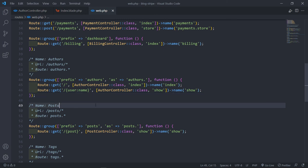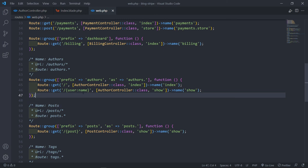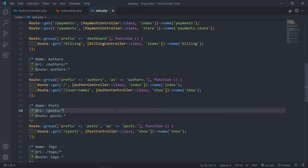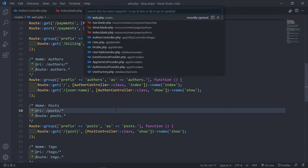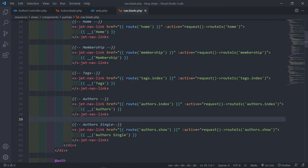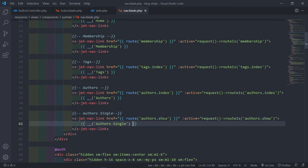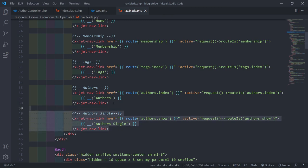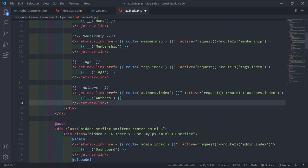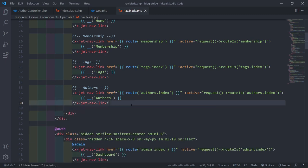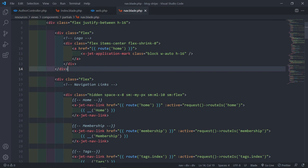Since we updated the show route, we need to go to our navigation and remove the hard-coded author single link, because it's going to expect a parameter which it doesn't have. If you're using the template you'll see the author-single link in the nav - just delete it.